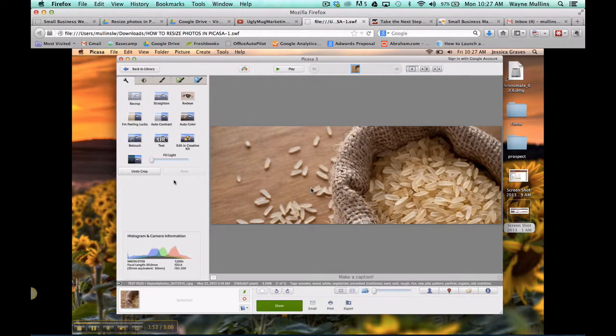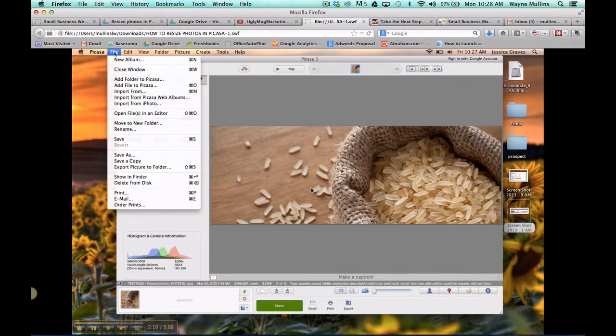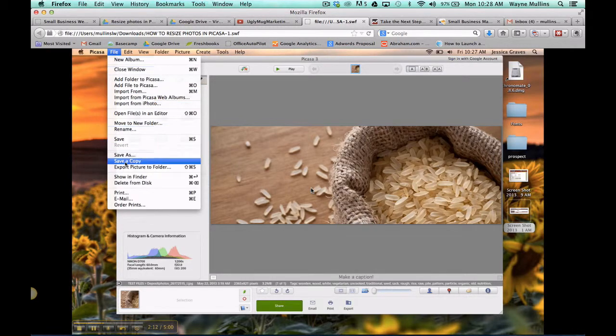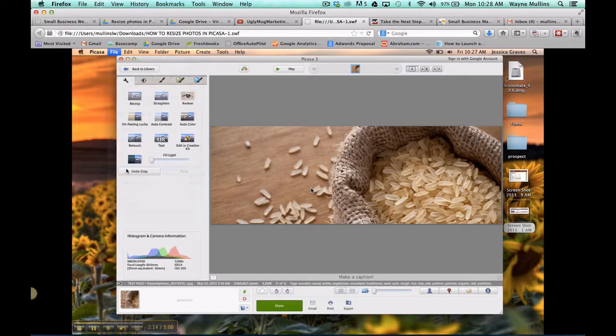Now what we've done is changed the ratio to the correct ratio that the photo needs to be, and now we need to actually downsize it to 952 pixels. So you'll go to File, Export Picture to Folder.